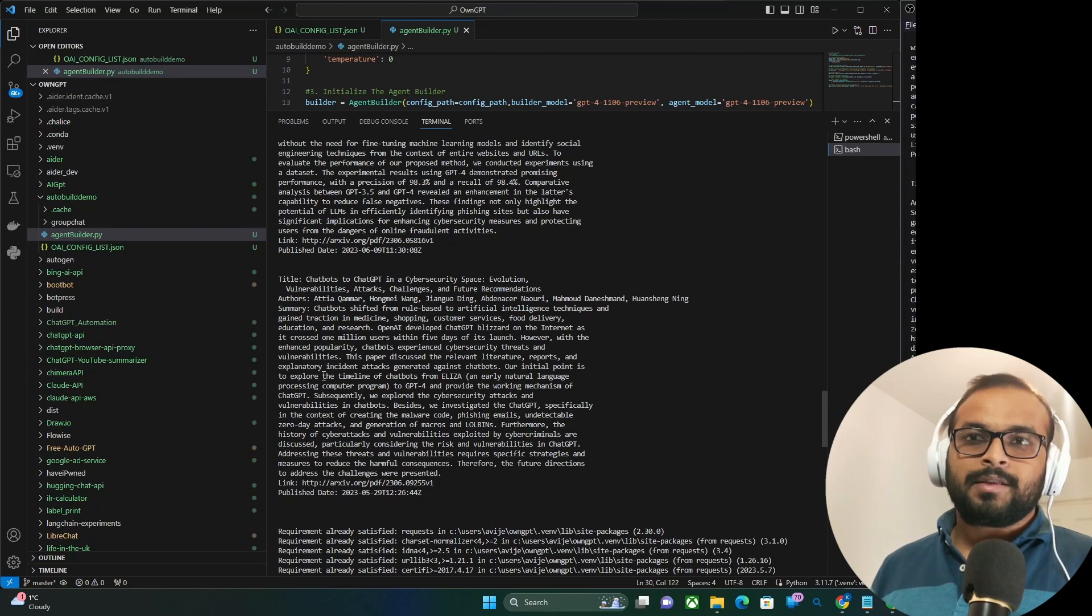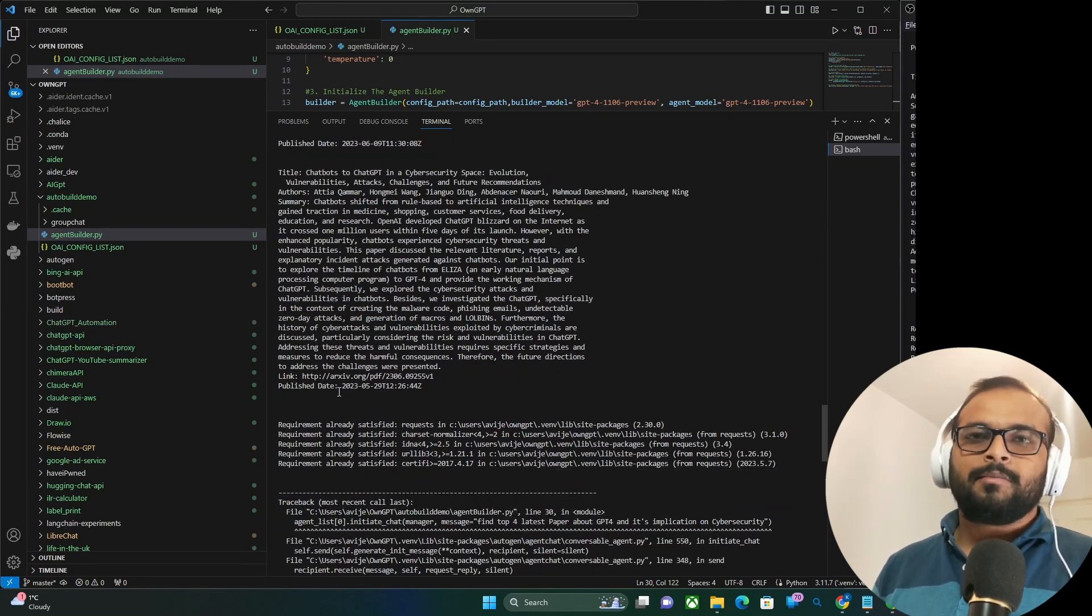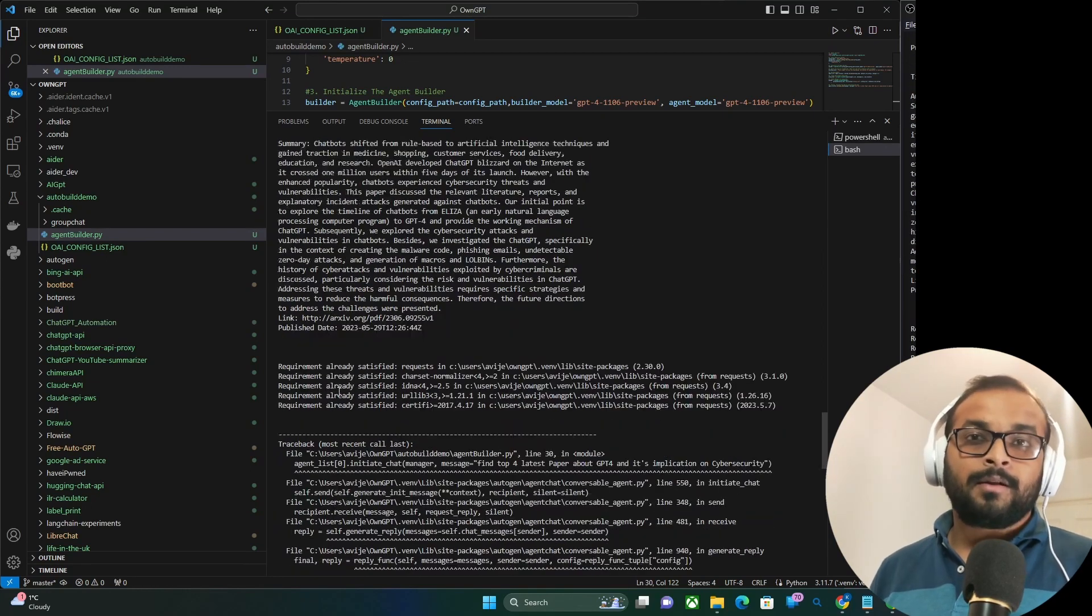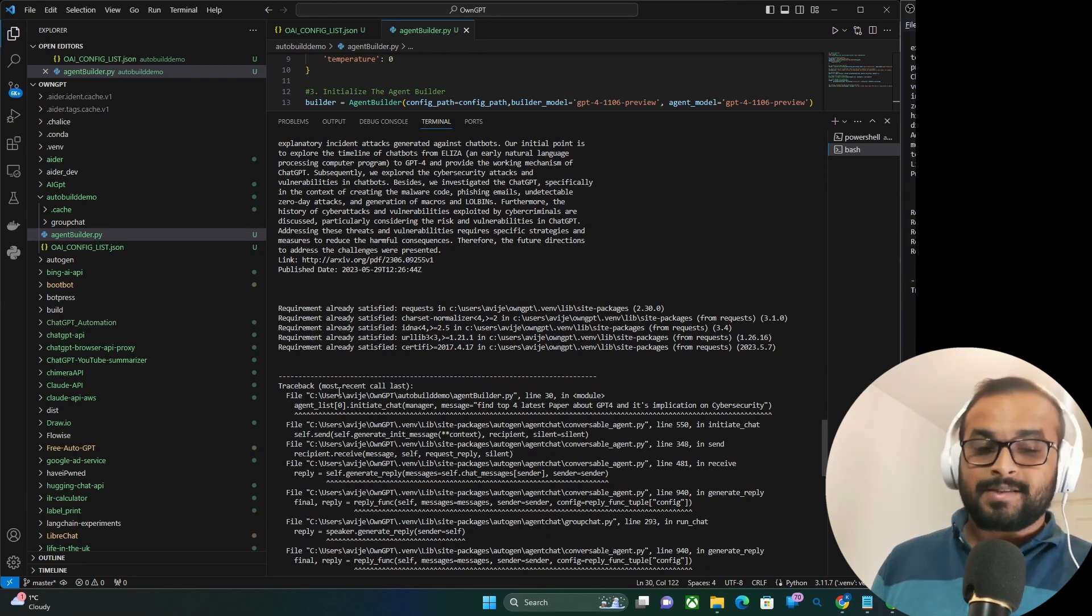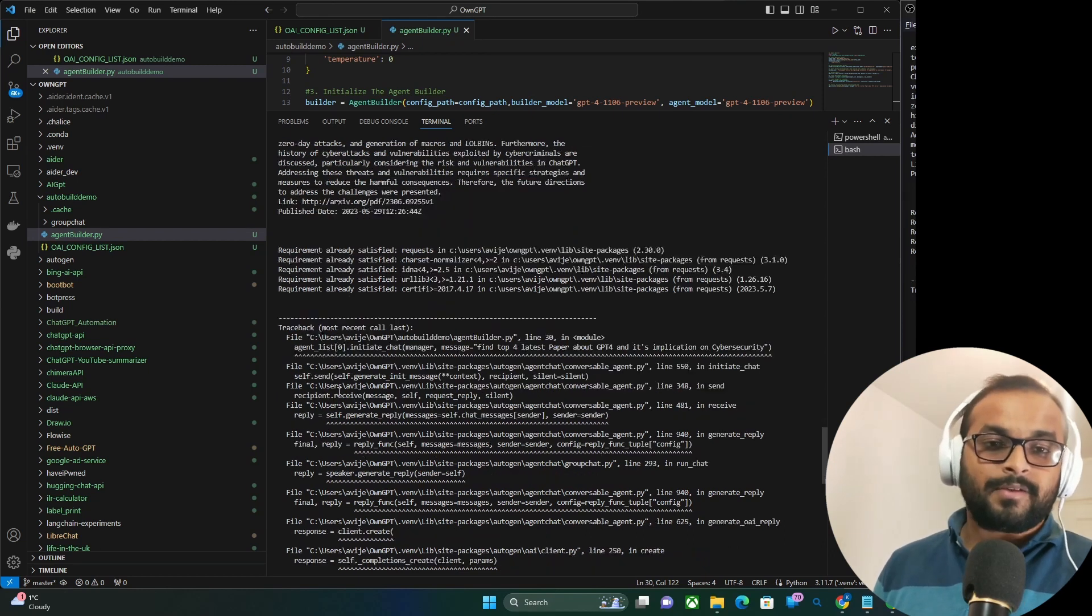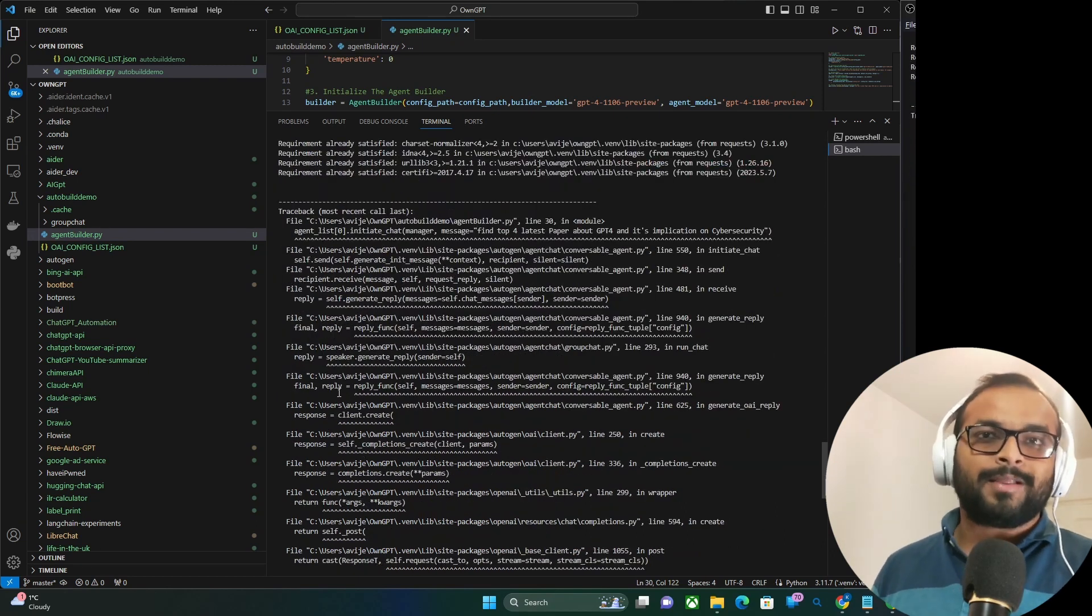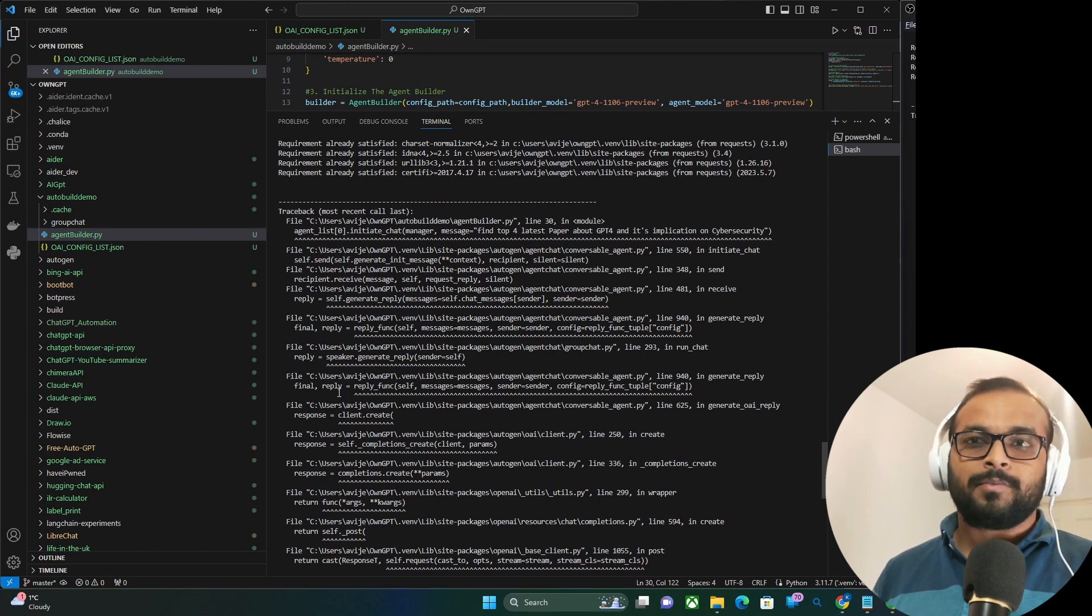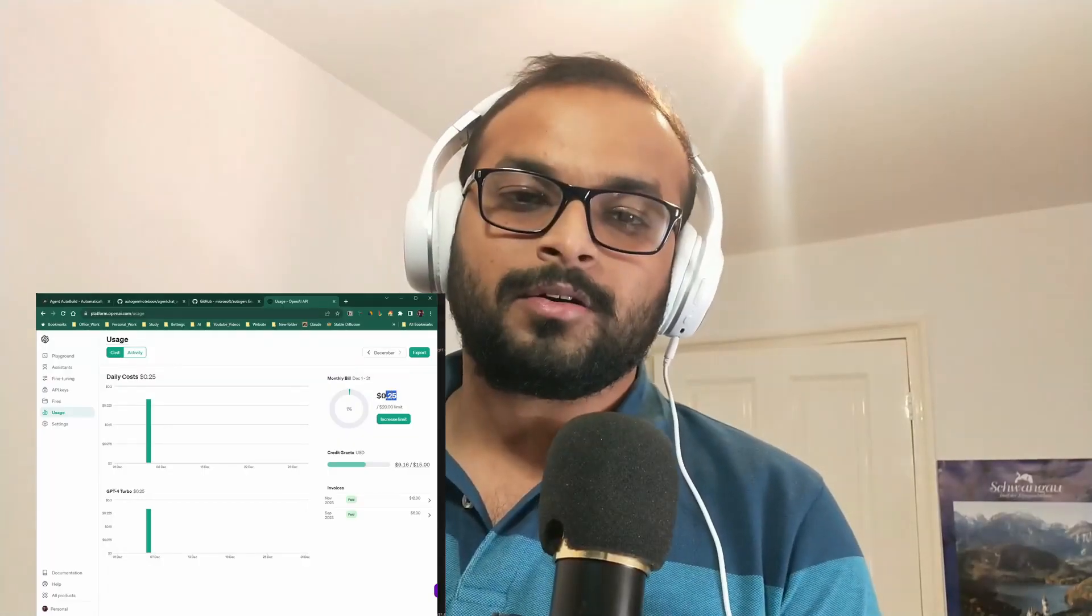At this stage, I have stopped the workflow to check the cost of my APIs. But I think if I would have left it to run, it would have used the data scientist and the cybersecurity domain expert agent to read all the papers and then come up with a detailed research based on these papers. Now, when I checked the cost to run this demo, I found it only costed me like 25 cents.